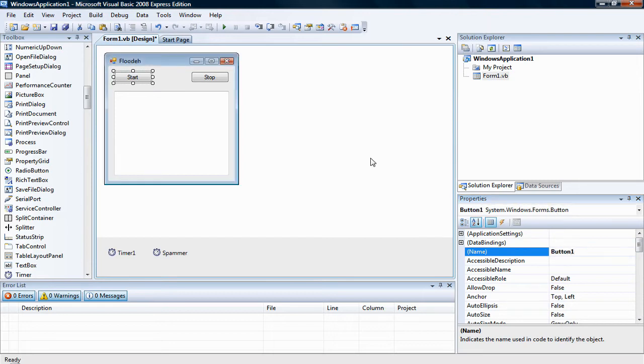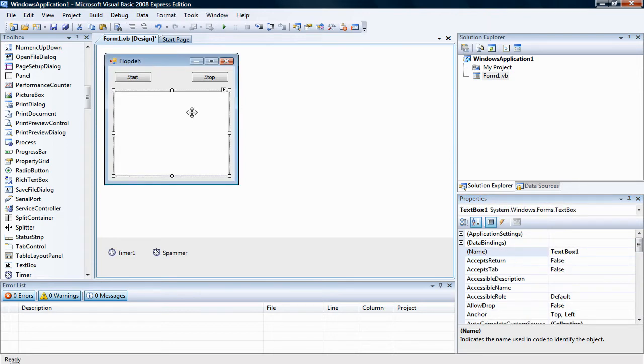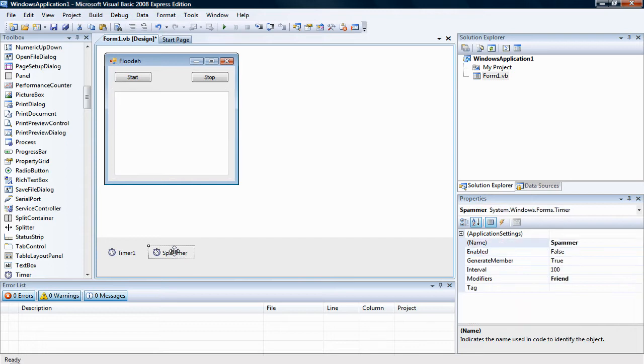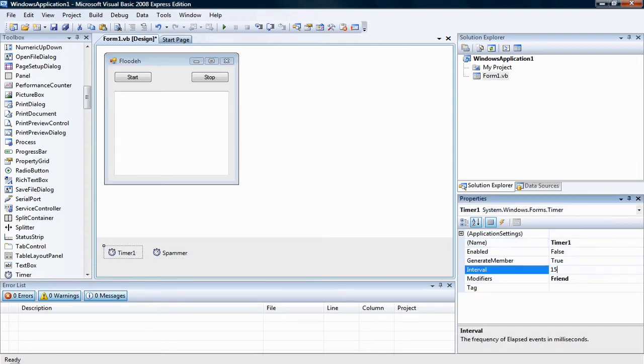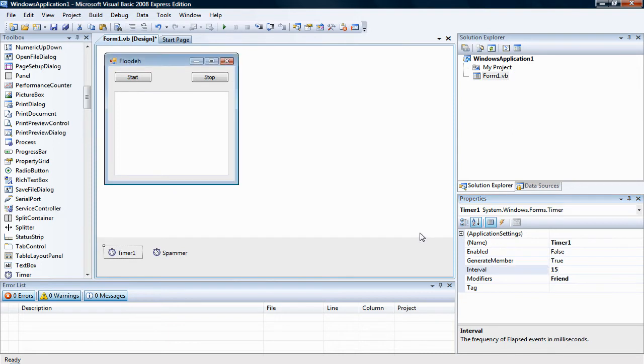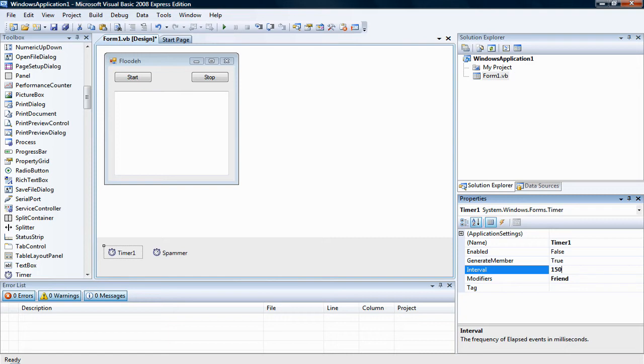Okay, we have start, stop, and text box one. We're going to set the timer one interval to fifteen. Now this is in milliseconds, okay? So if you ever want like a second, it would have to be an extra zero.